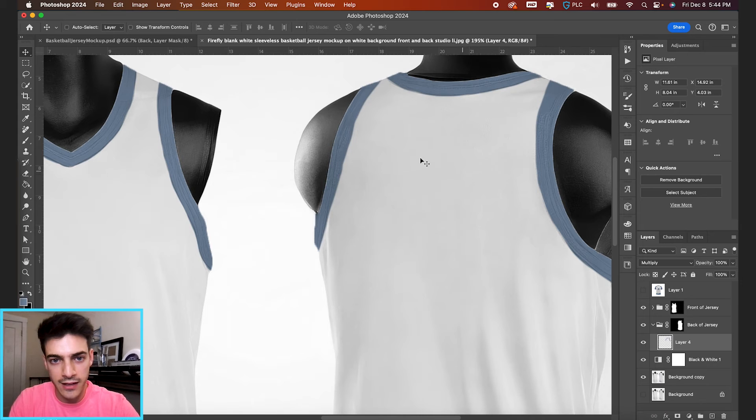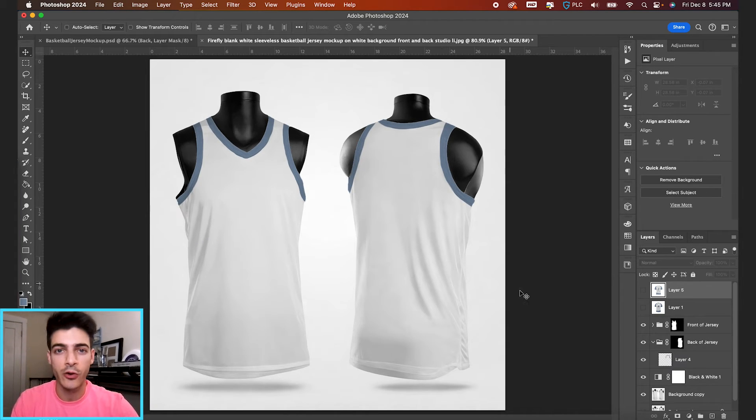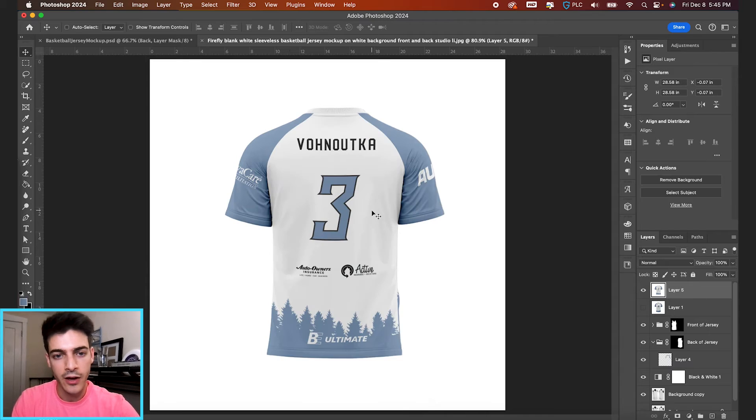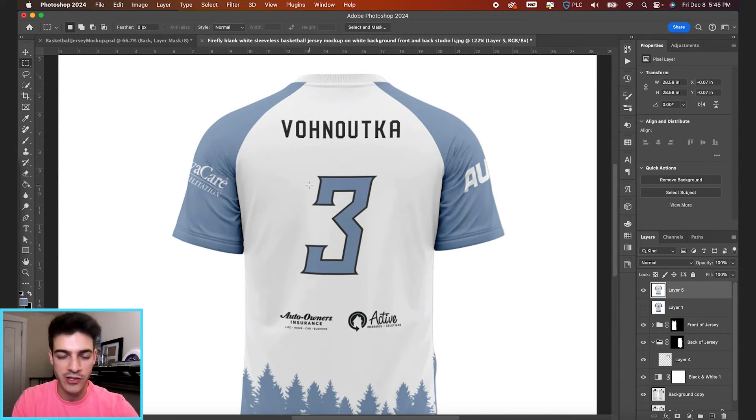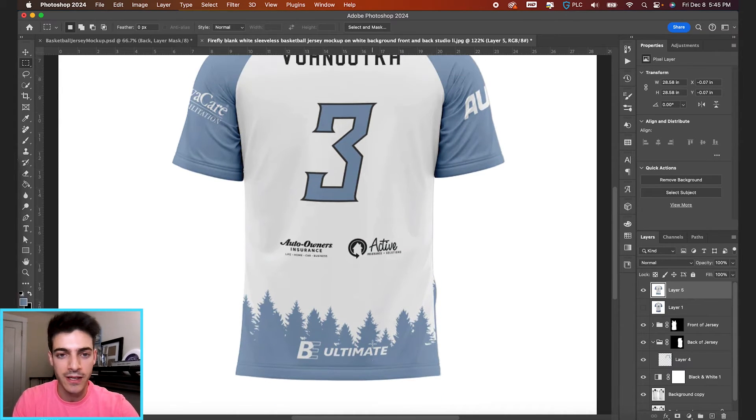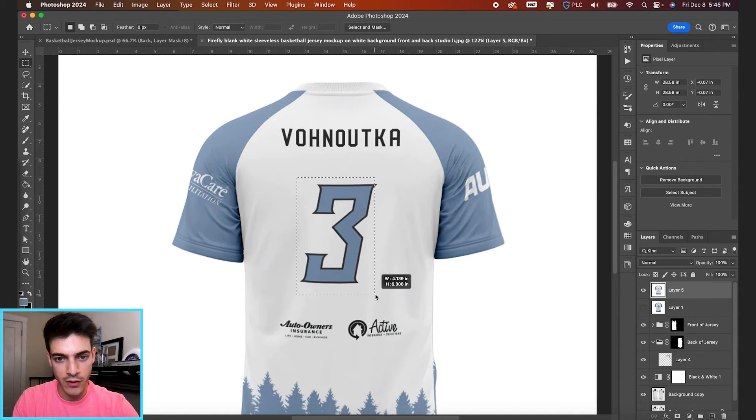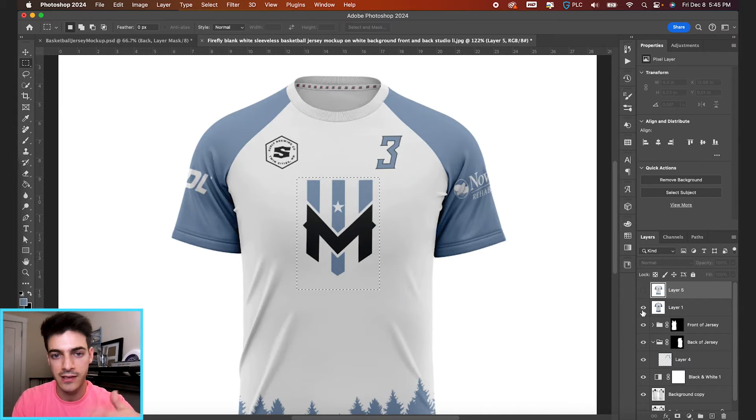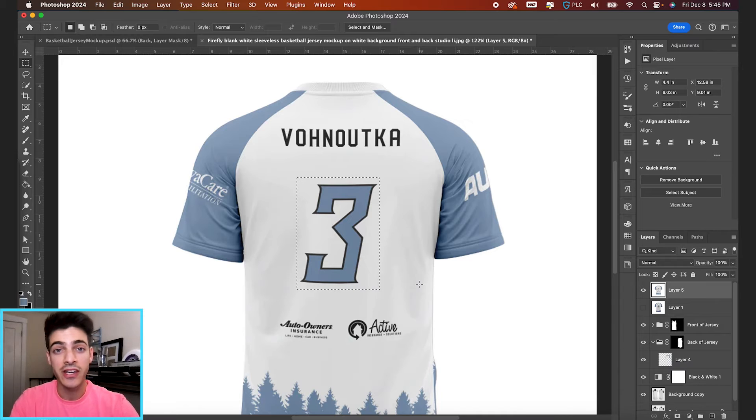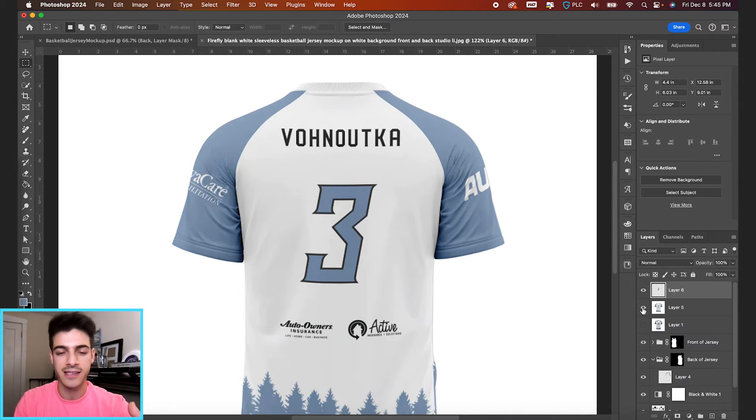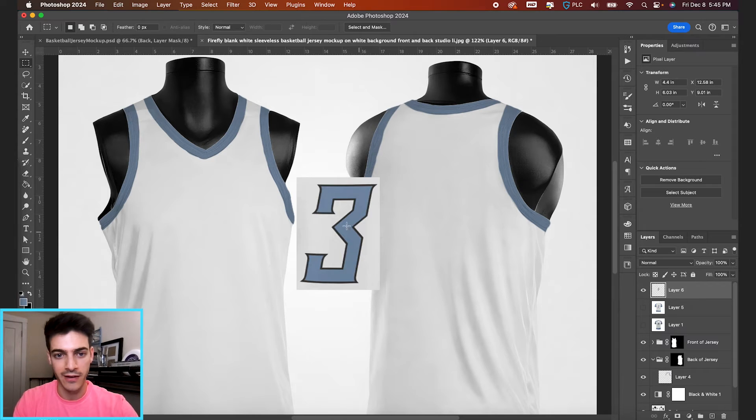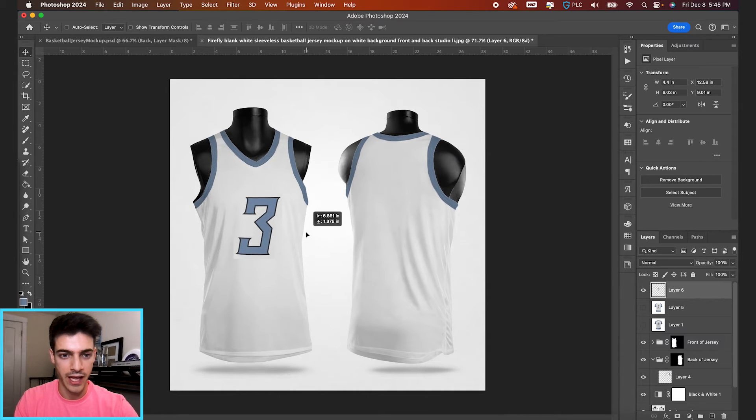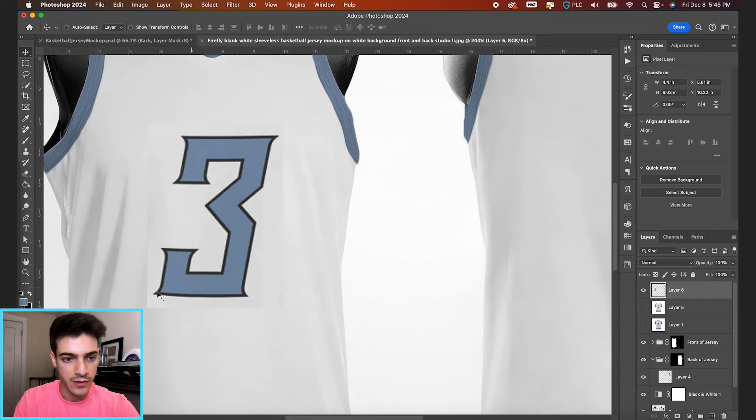The next thing we're gonna grab from the jersey is the number. So I also have this back of jersey from another image. I just grabbed these from the BE Ultimate store. So I'm just taking my rectangular marquee tool. Let's draw a box around this number. I'm just taking a bigger one compared to the front, just because it's better resolution. I'm just gonna hit command J, which duplicates the layer within the selection.